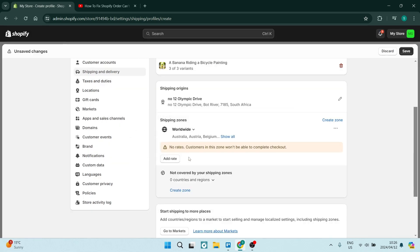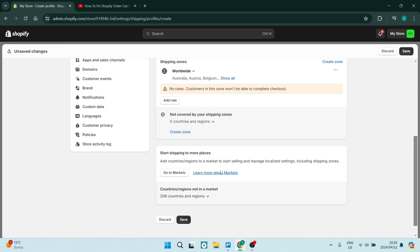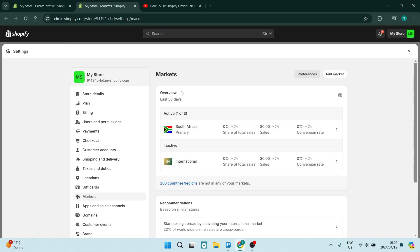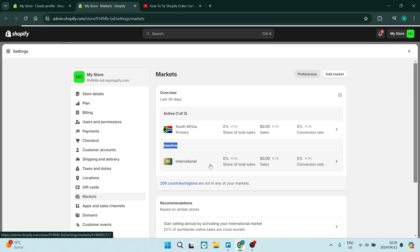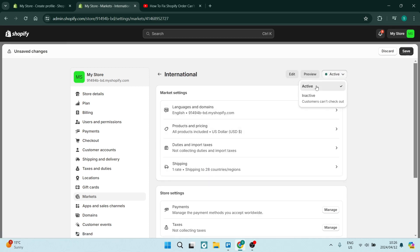Now again, I just want to make sure that the international is actually active. So we're going to go down here and where it says Start Shipping to More Places, we have to tap on Go to Markets. And over here, you will have to activate the international shipping. So right over here where it says International, you can see currently it is inactive. We're going to tap on it. And on the top right hand side, you're going to tap on Active. Now this is active. We're going to say Save.